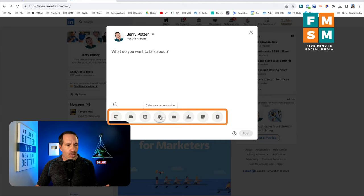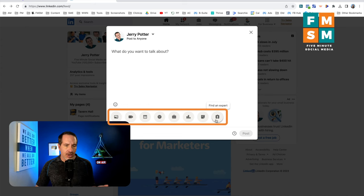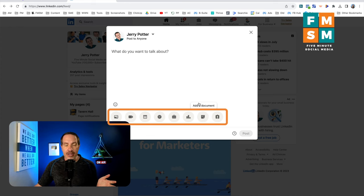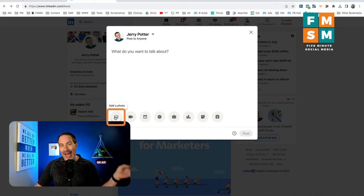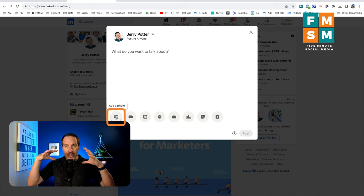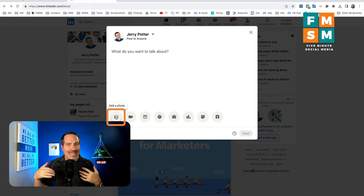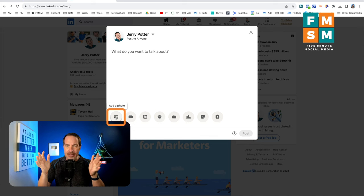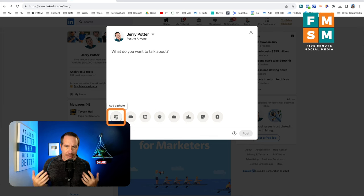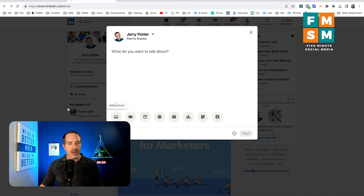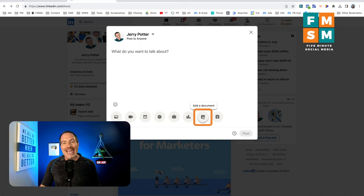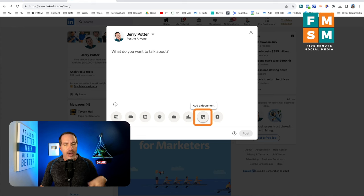I'm here in the posting box, and if I click down here to 'more,' you can see there are all these different options — none of them say carousel. LinkedIn removed that option, but you can still totally do it. You can click 'add a photo' and add a bunch of photos, but it puts them into a gallery that all shows at once, so it's not really the carousel experience where somebody sees a slide that catches their attention and then wants to keep swiping through. Instead, what you want to do is come over here to 'add a document,' and that is going to become your carousel.